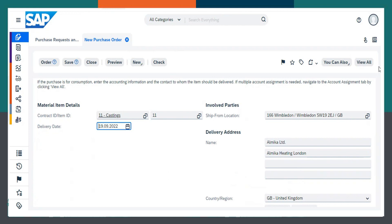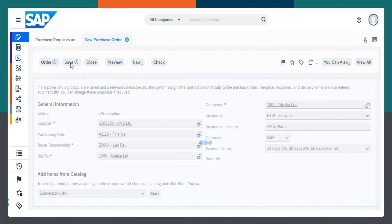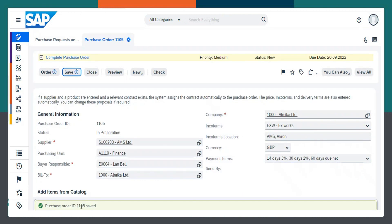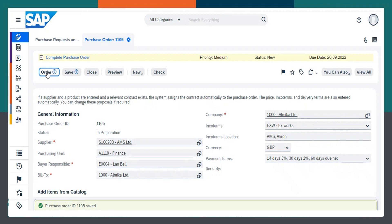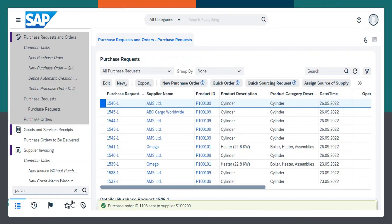Then we need to save the document. I will click on save. Purchase order ID 2105 saved. Now we need to click on order. Once we click on order, it will be sent to the supplier. Once it comes to 100%, it will be saved. Purchase order ID 2105 sent to the supplier.